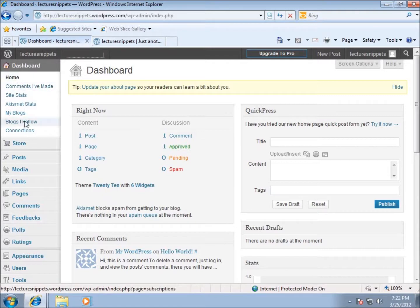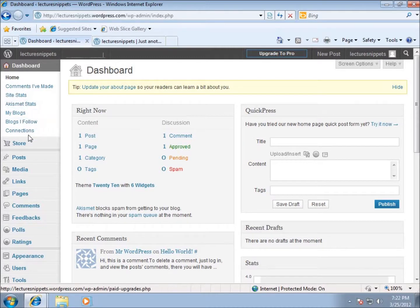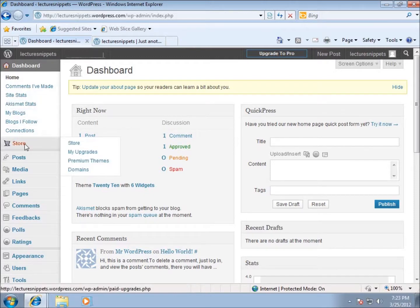Now let's look at the left-hand side of the dashboard. These links are going to be associated with wordpress.com, and if you're doing your own hosting you may not see some of this stuff and may have more options, because wordpress.com does limit you on some things. Akismet is going to be great because it's what helps block all that spam people leave in comments - that's a wonderful thing to have.